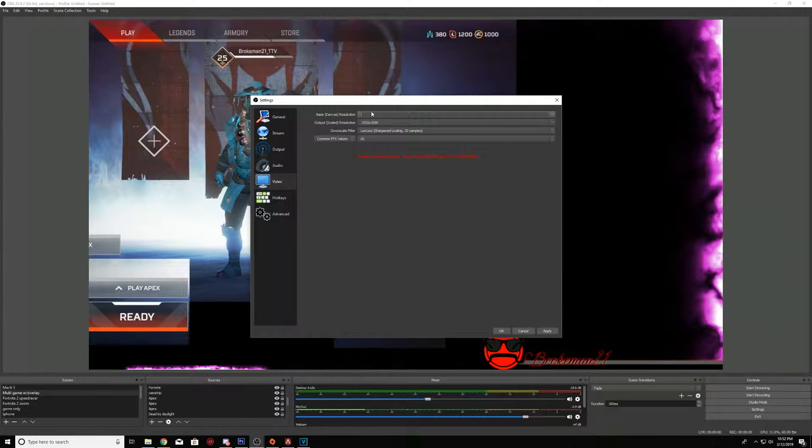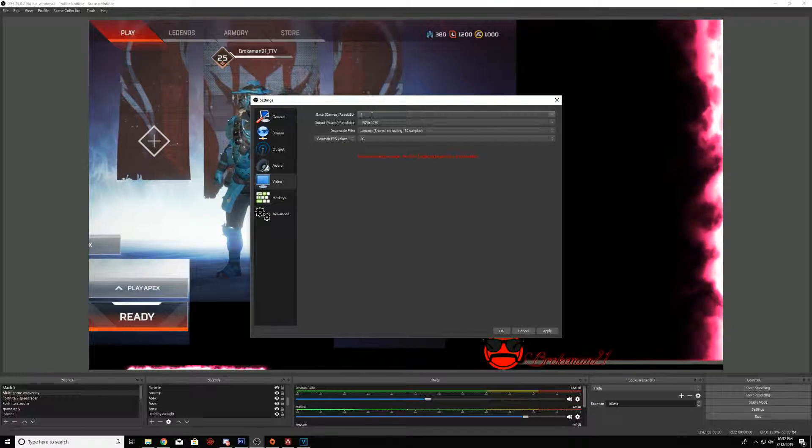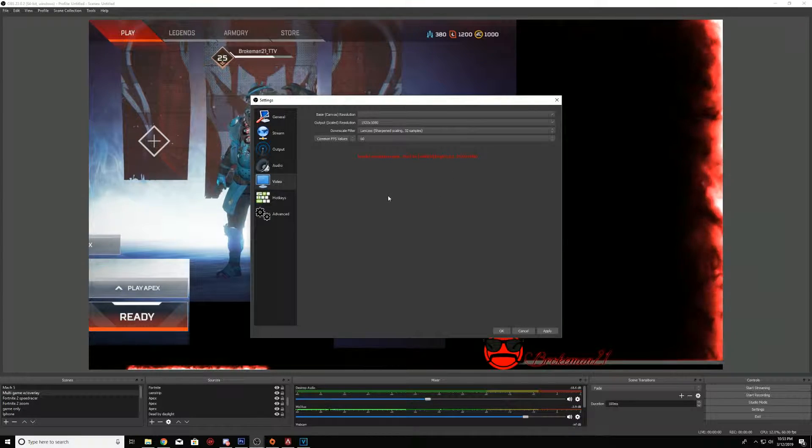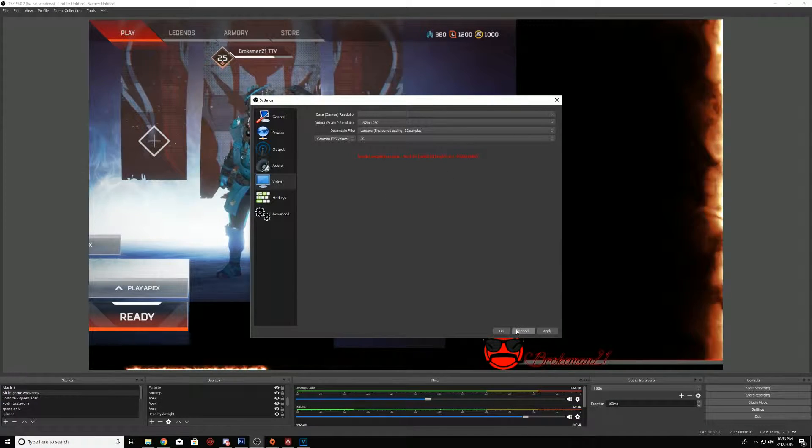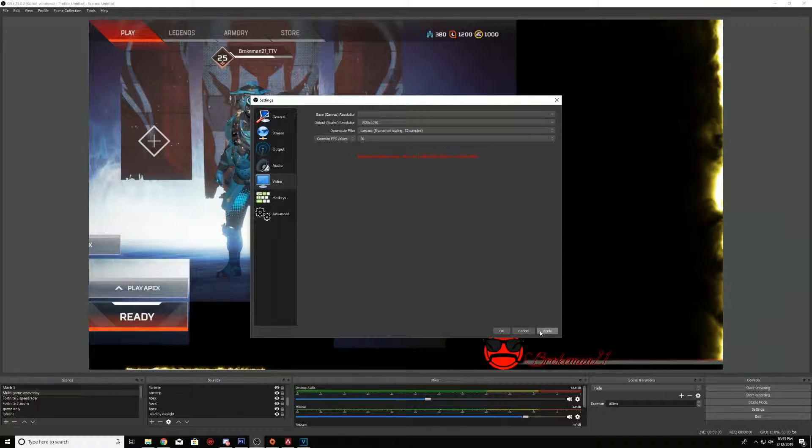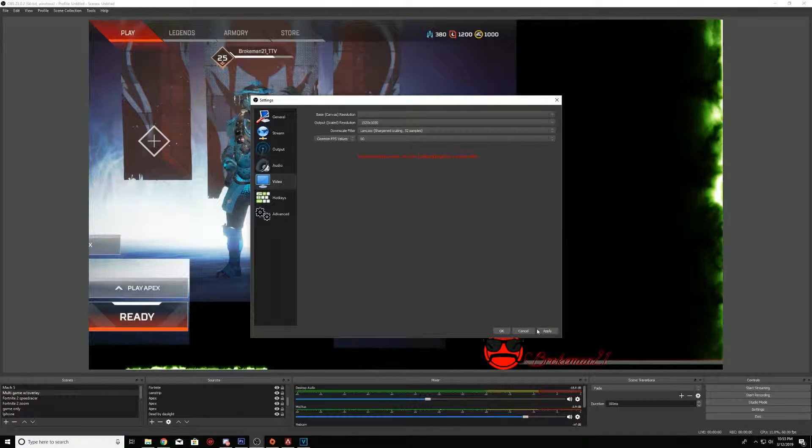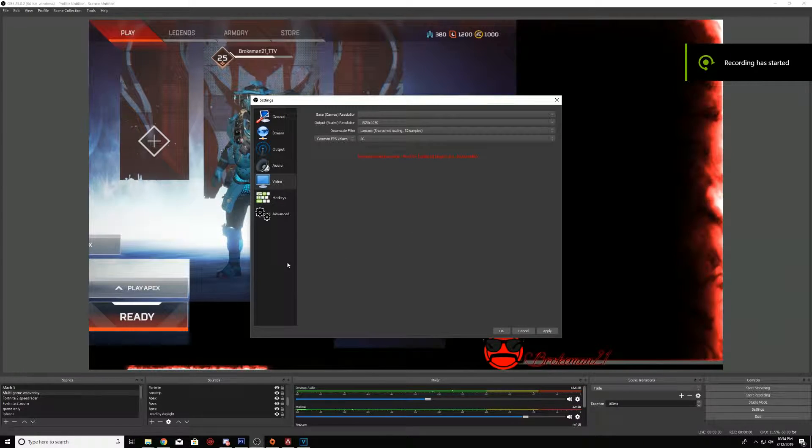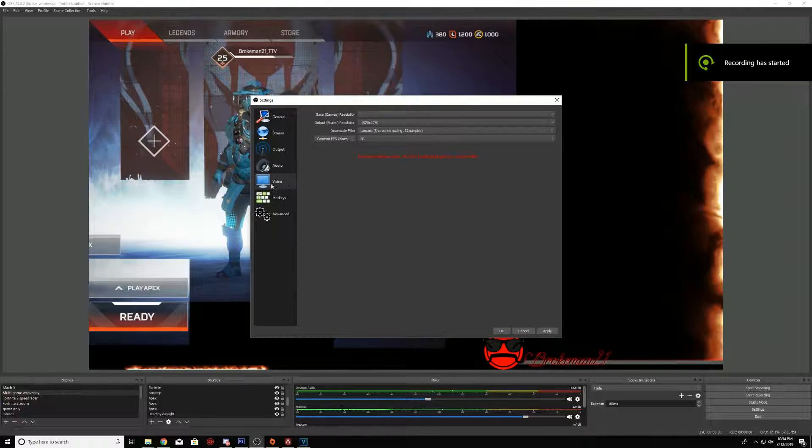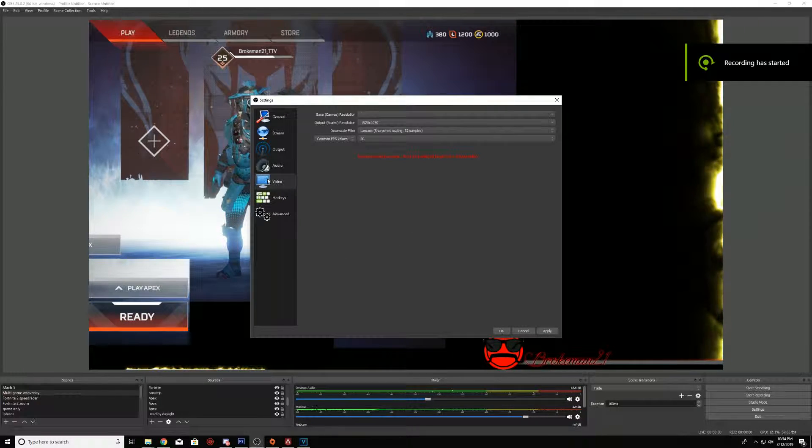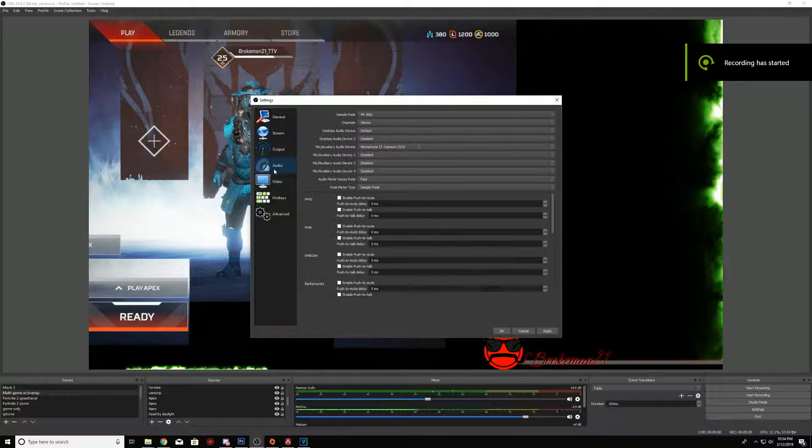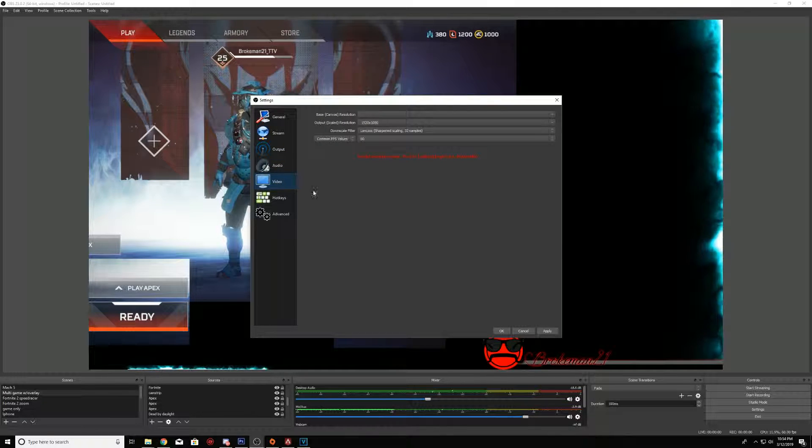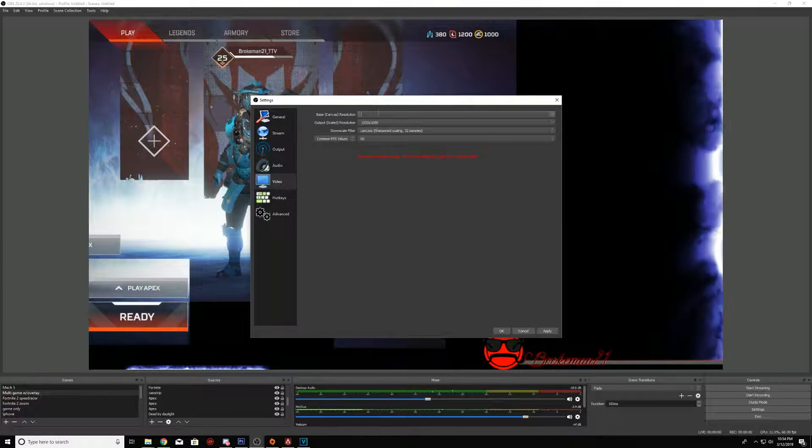One of the things you want to do is basically get into the settings here. Once you get into your settings, what you want to do is go to the video tab. Basically go from general to audio, then to video.